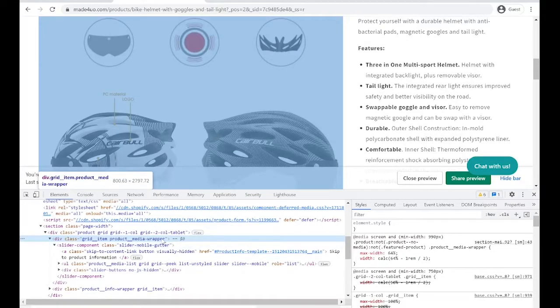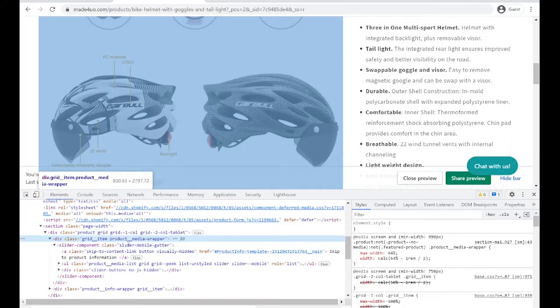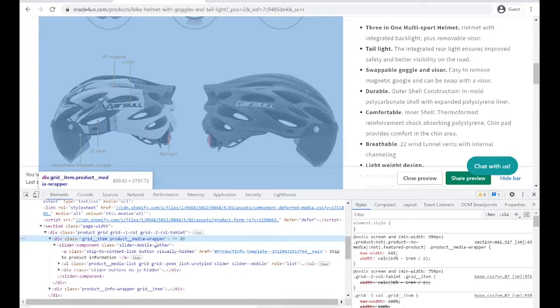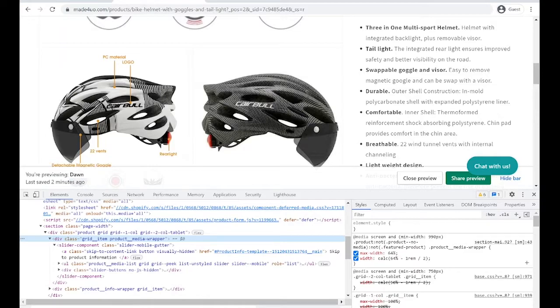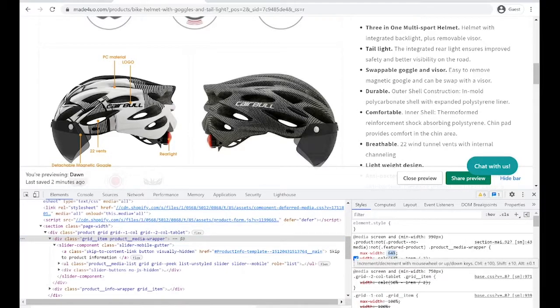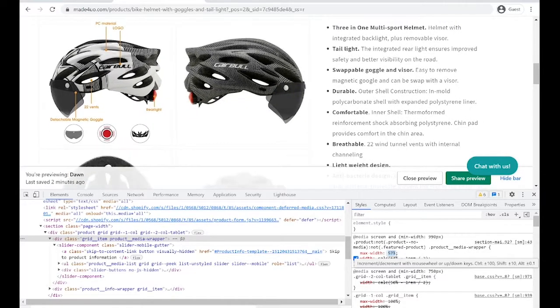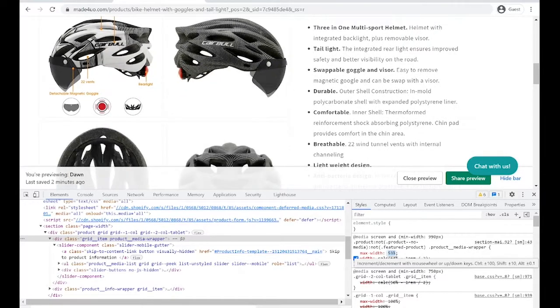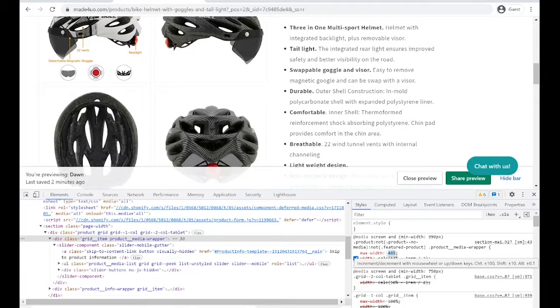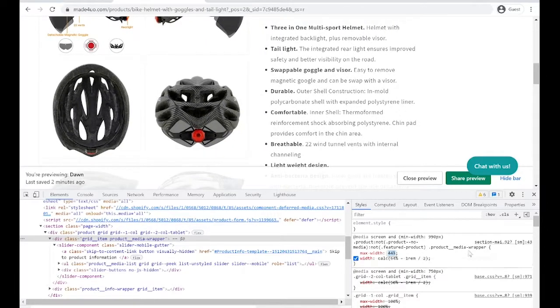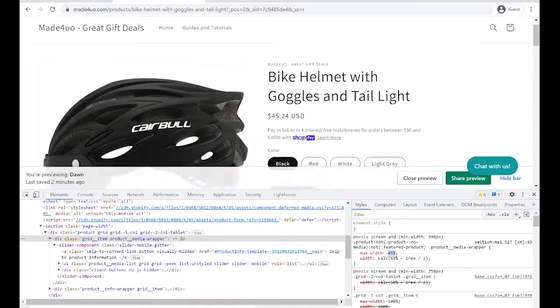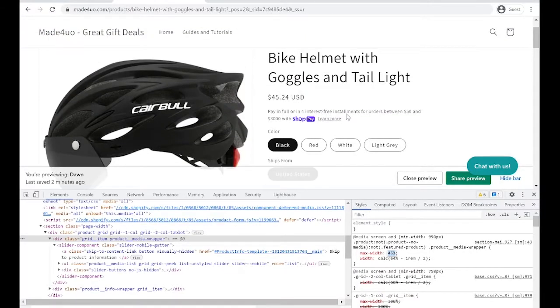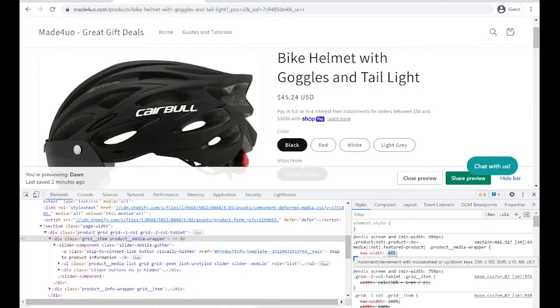So for here, it's the product_media_wrapper. When you click this one, we can see that we have a max-width here. You can also click this one and when it's highlighted, you can scroll up and down so you can adjust it. For this one, I'm going to set it to 45. And see where we're at. 45 seems good, maybe 50. Maybe 50 is good. Okay, I think 50 is better.